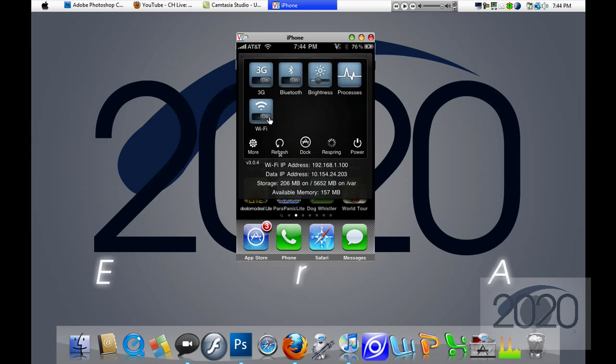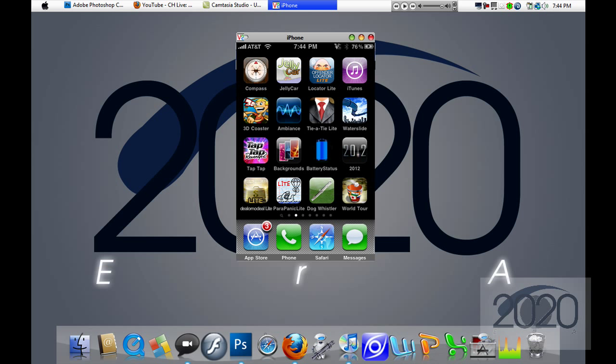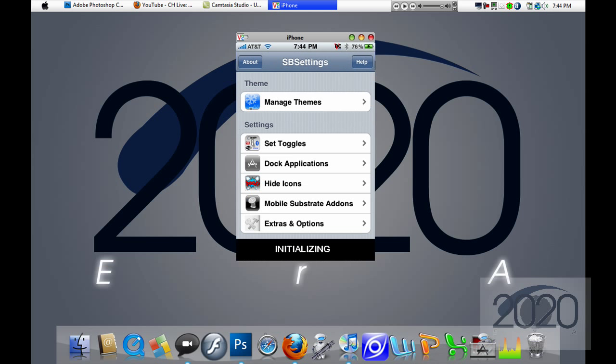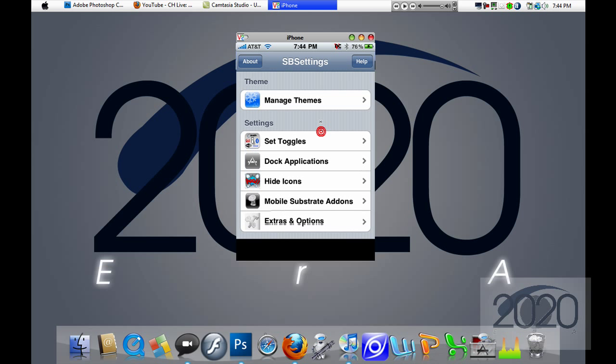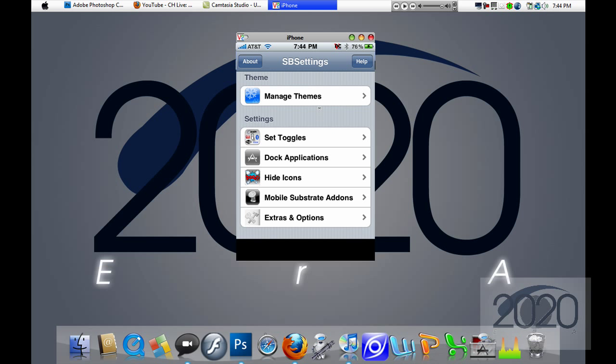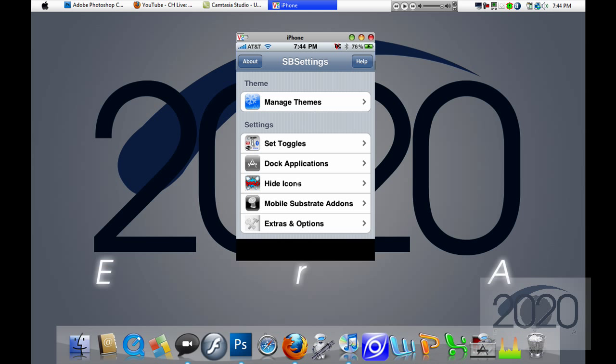So you're going to click on the More button, and you'll see some more settings.